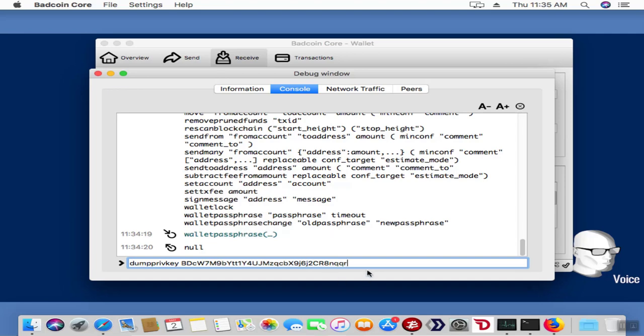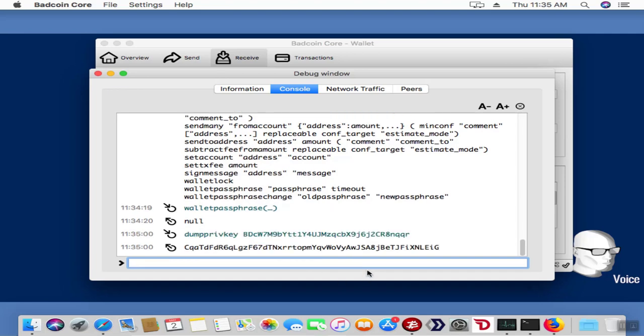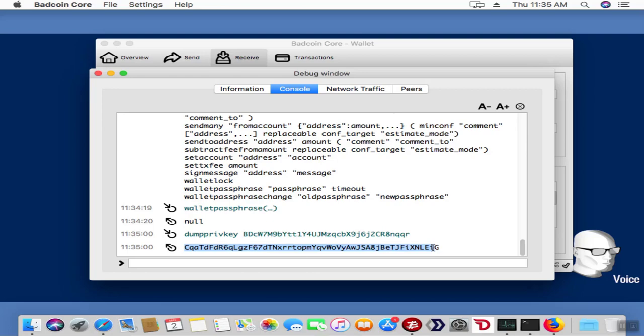Now check this out. Bang! That really long number right afterwards—I'm going to highlight right here—that's your private key, and that's all you need to do to dump single private keys.